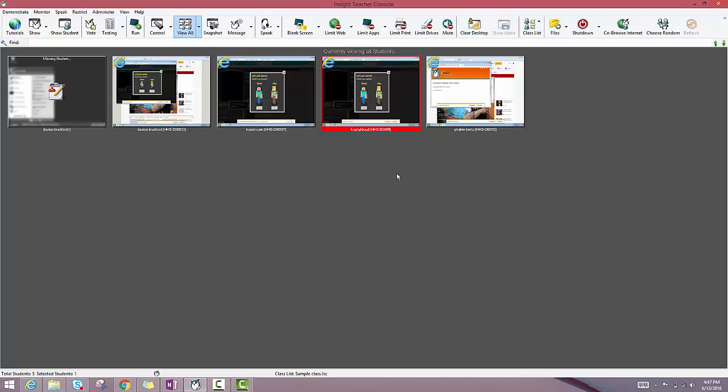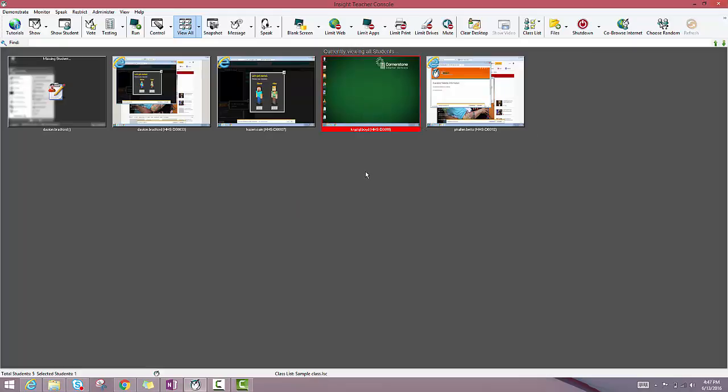When I click clear desktop, you'll see that it's just going to shut down all of the applications that that student has been working with.